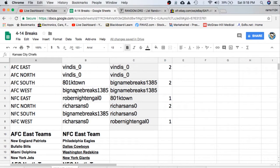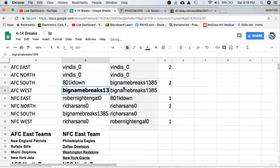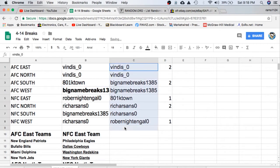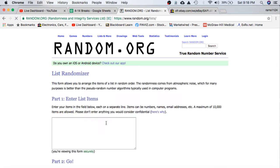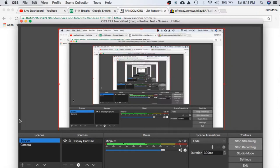AFC West is going to go to Big Name Breaks 1385. Nice hit, man. Coming your way. Alright guys, we'll take this. We're going to give away that spot into the bonus break after five times. Whoever's on top gets it.